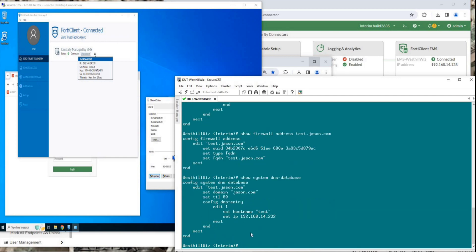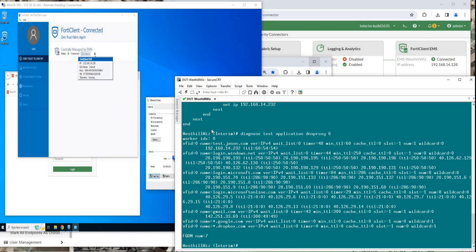Define the address of this domain name in the local DNS database. Run this command to confirm that the DNS proxy has successfully resolved the IP address of the domain name.